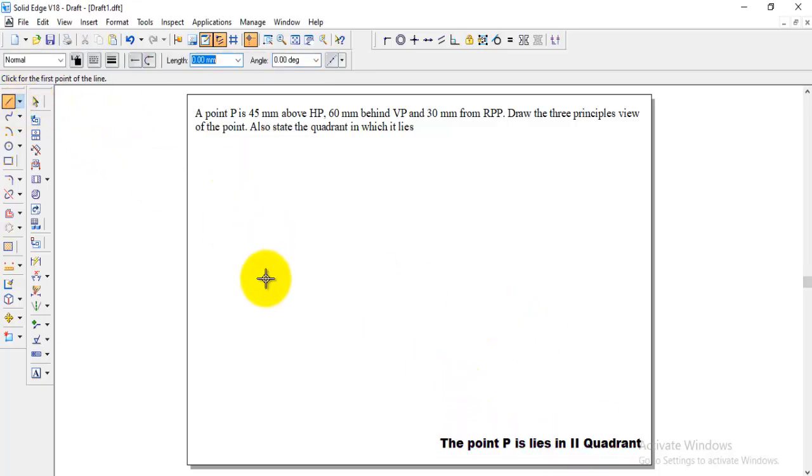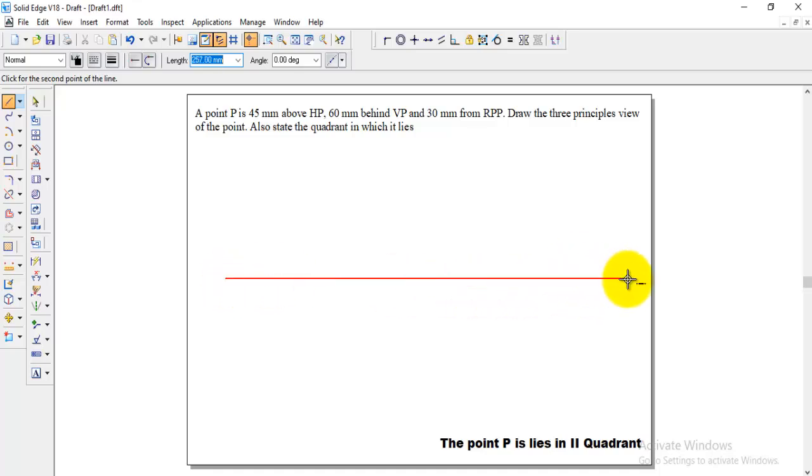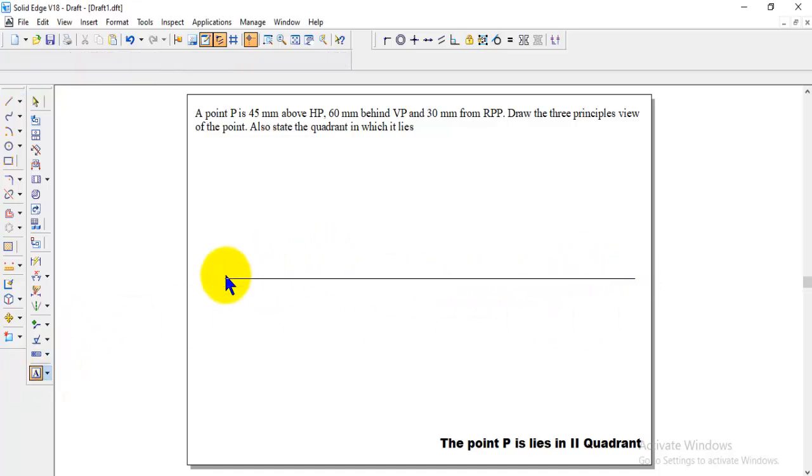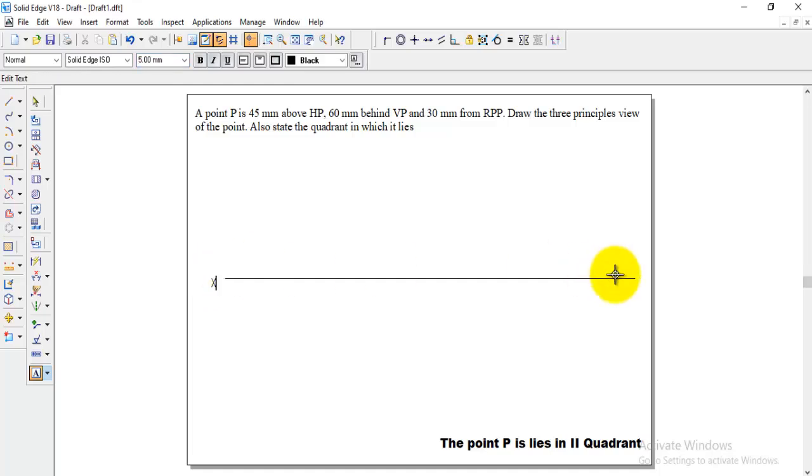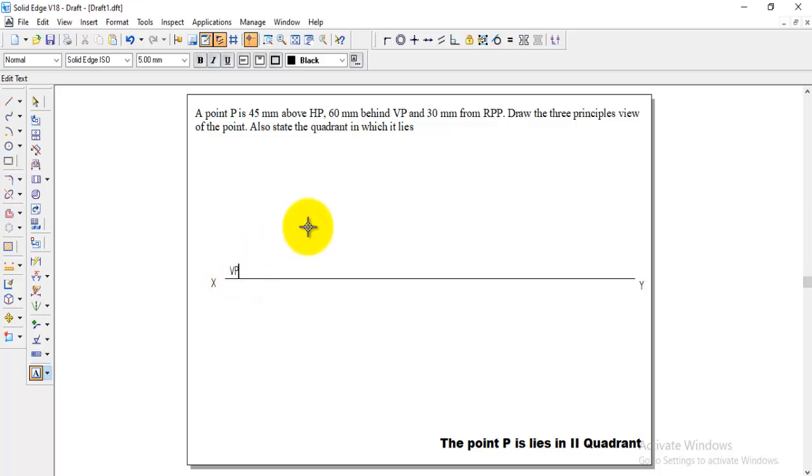Now come to the second quadrant. We can represent that draw the XY line and for second quadrant both VP as well as HP will be above XY line.